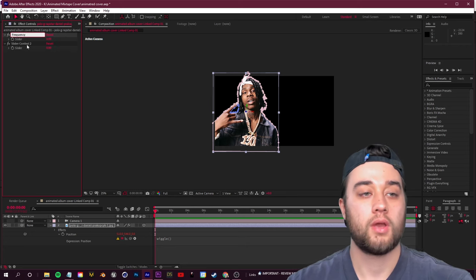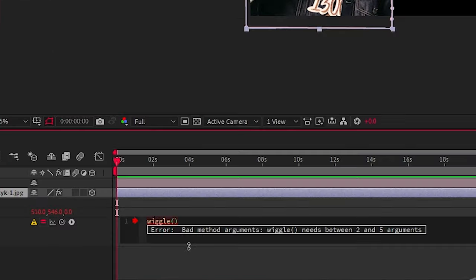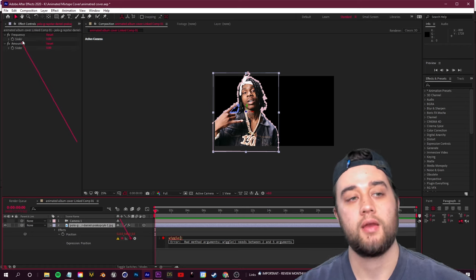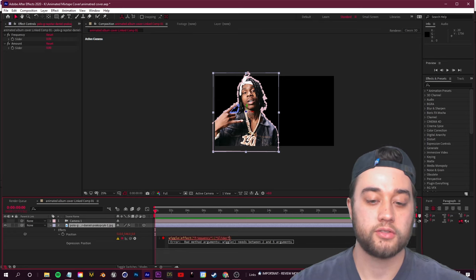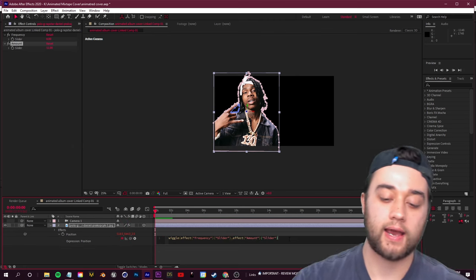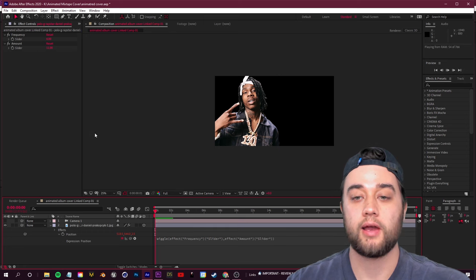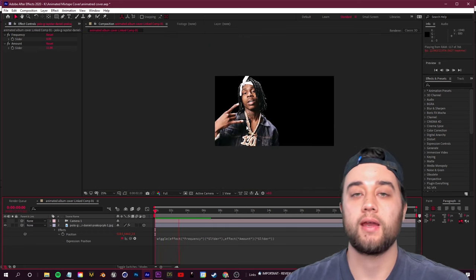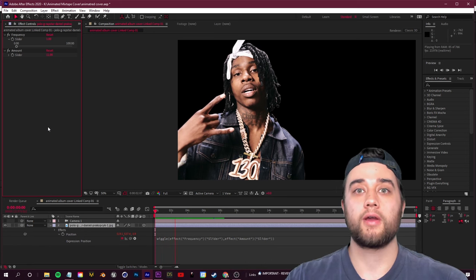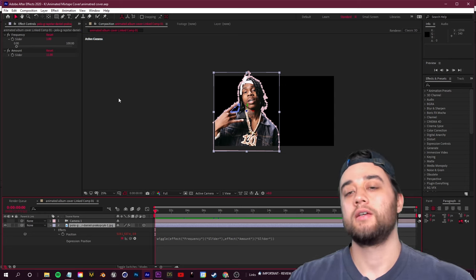Duplicate the slider control, rename one to 'Frequency' and the other to 'Amount.' Click into the wiggle expression, grab the pickwhip tool, and connect it to the Frequency slider — it automatically writes it in. Click comma, then grab the pickwhip again and connect to the Amount slider. Add a closing parenthesis to complete it. Click off and change the slider values, then press play — you'll see a slight camera shake. Lower the slider for a more subtle sway.